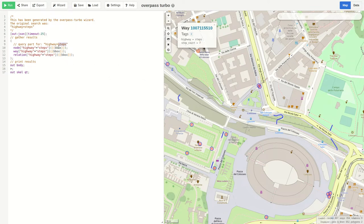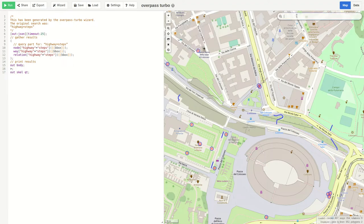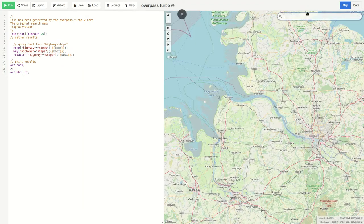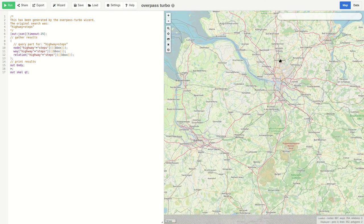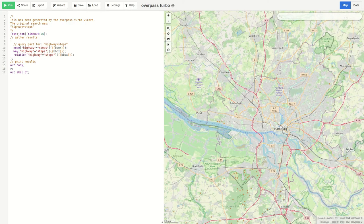Now this searches currently in the box. The box means the view we have open on the right page. Now let's find all these steps in Hamburg. First of all we go to Hamburg in Germany. And next we adjust our query.